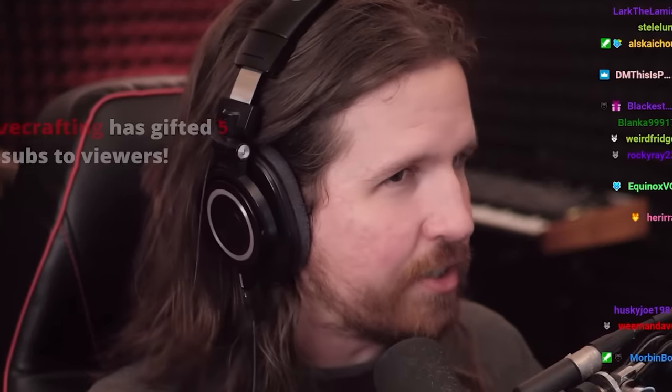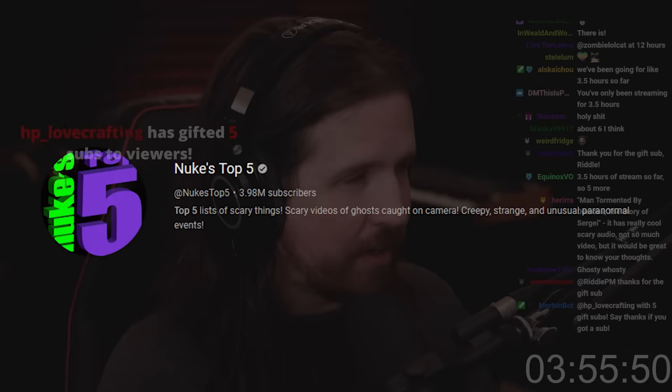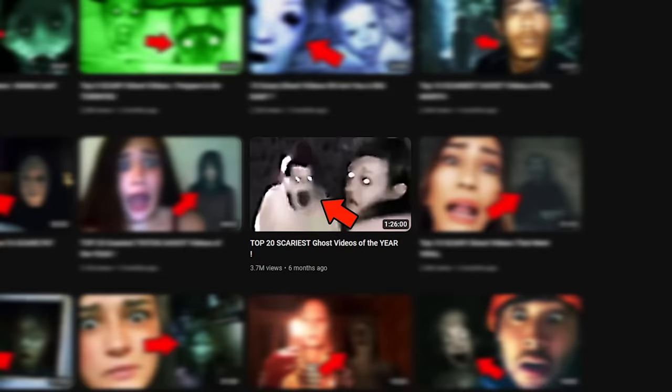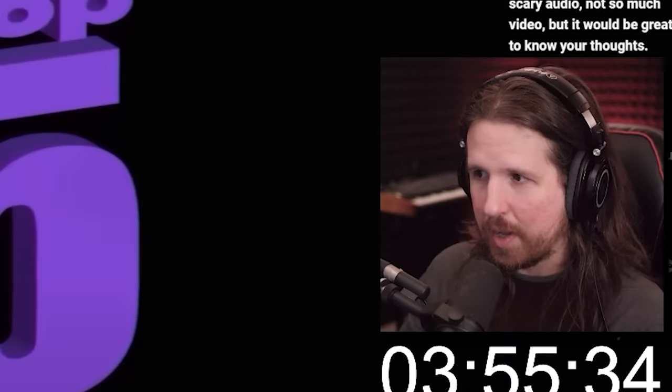Alright, let's watch Nuke's Top Five. It's been a minute - last time I watched was like a month and a half ago when we watched the scariest TikTok videos of the year. This is the top 20 scariest ghost videos of the year and it promises to be a banger, so let's go ahead and check it out. I'm excited.